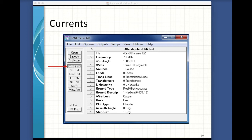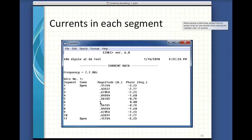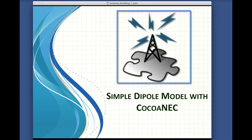Remember when I said there's not a lot going on at the end of a dipole — not a lot of current flow, and without current flow you don't have any signal flow? I can click on the currents button and I end up with something like this. I can see that in the middle I have the full amount of current, but by the time I get out to the end segments, I've only got about 15% of the original current flowing. That's not very much — so there's not a lot of signal coming out of the ends of the dipole.